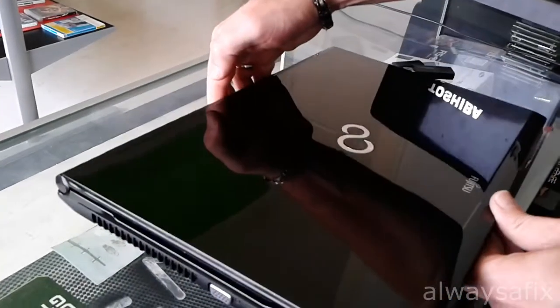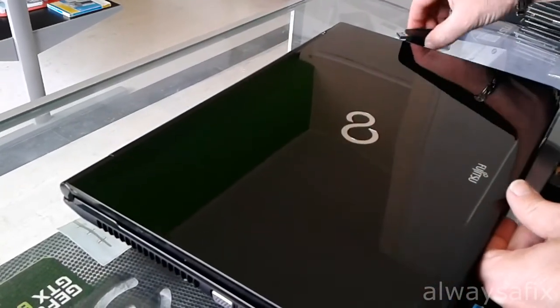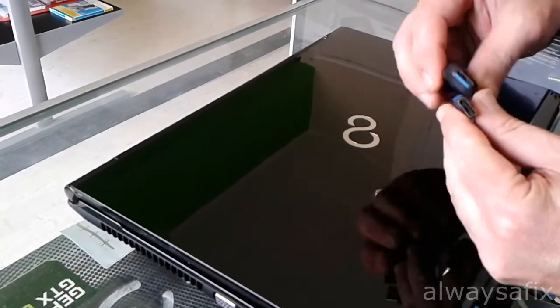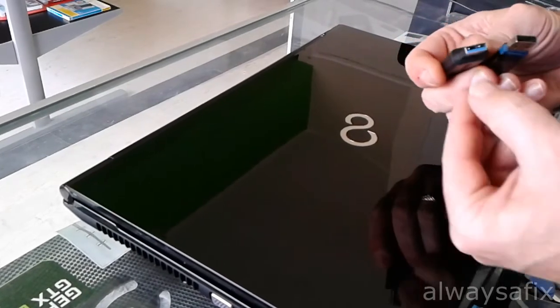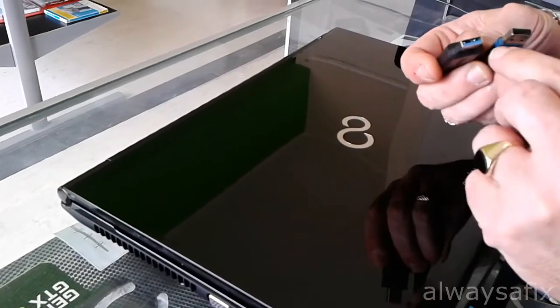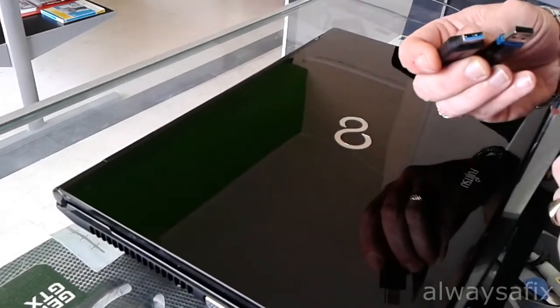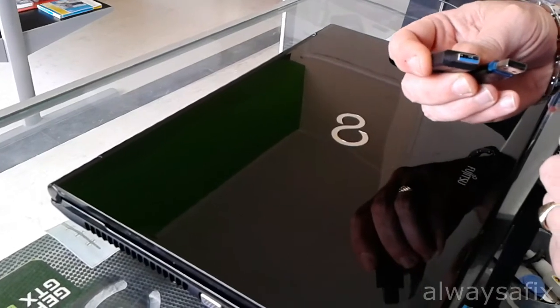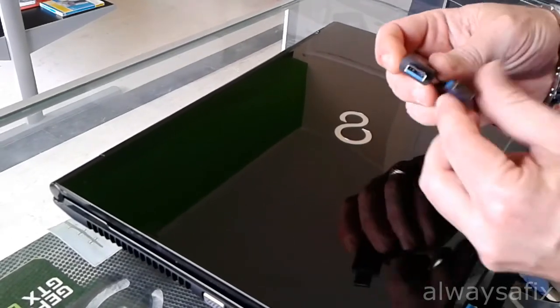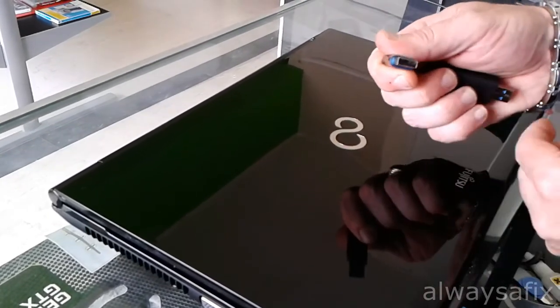So although they look the same, the USB 3 have an extra 5 contacts inside there. So that's 9 altogether and the USB 2 have just the traditional 4 contacts.